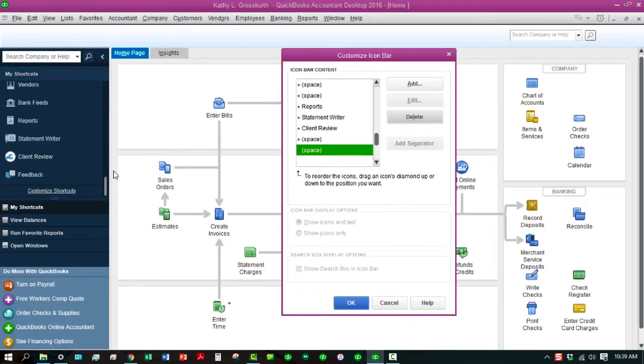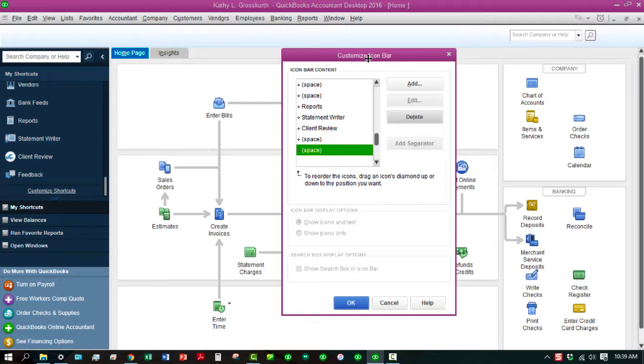And as you can see, as you're doing this in the Customize Icon Bar, it updates in the left side.